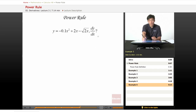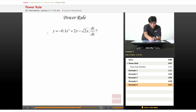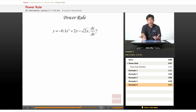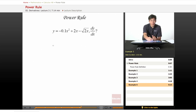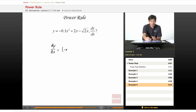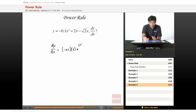Finally, let's finish off the power rule examples with a more complicated one. But let's just apply the power rule just like before. dy/dx equals negative 0.1 times n, which is 2, times x to the n minus 1, which is 1.